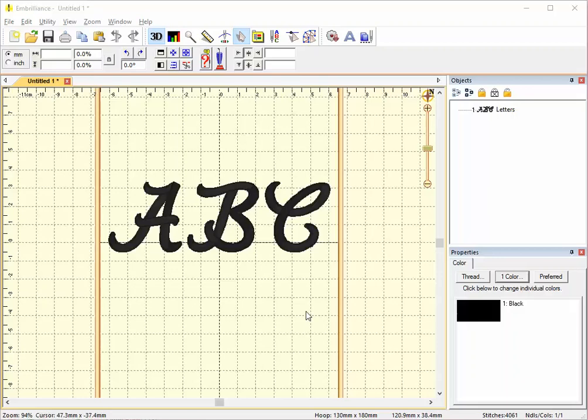Now you can easily import BX fonts into Embrilliance. You just drag the BX file onto the screen and it appears.